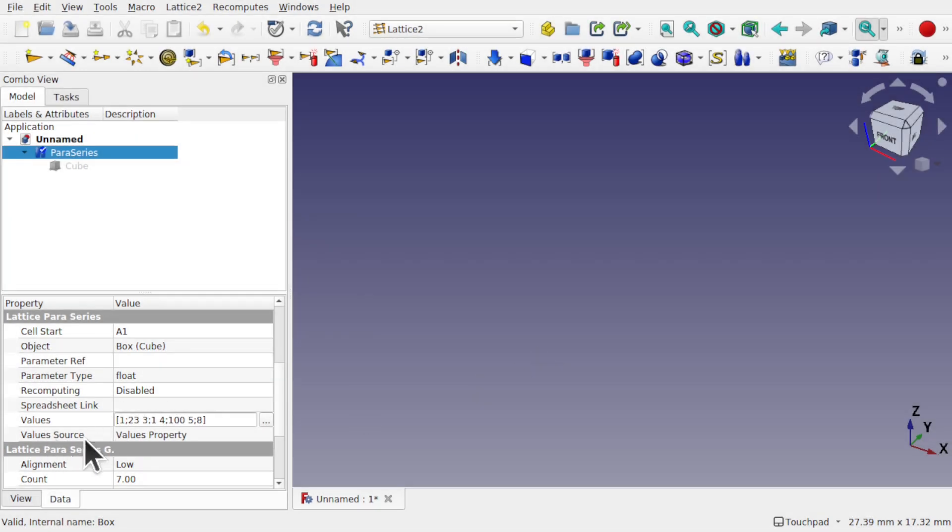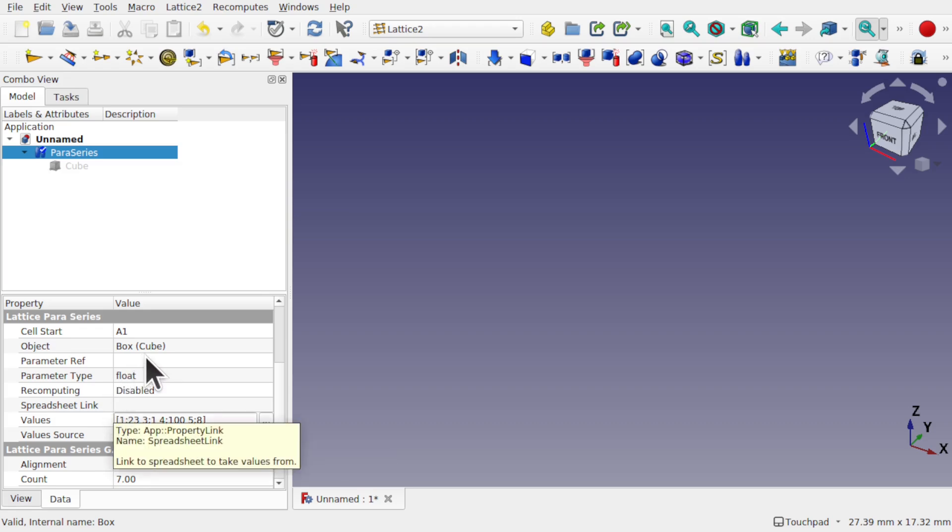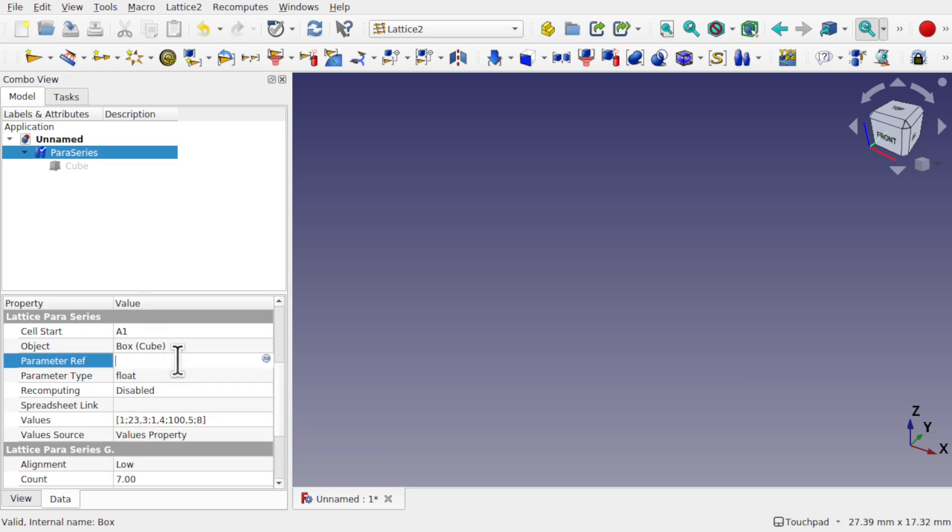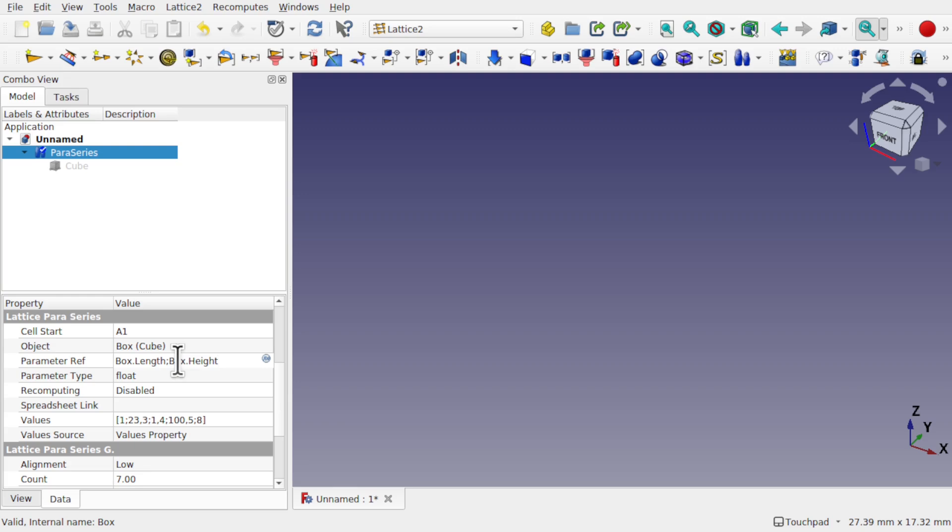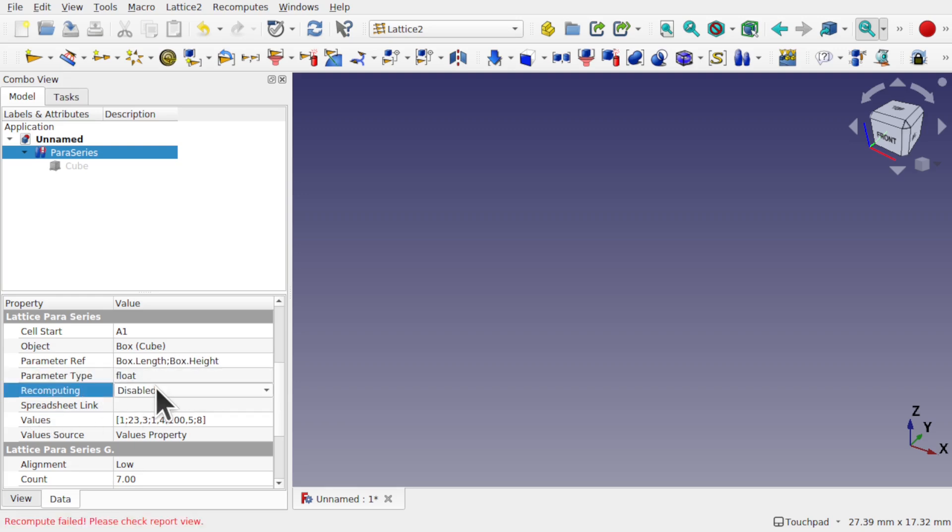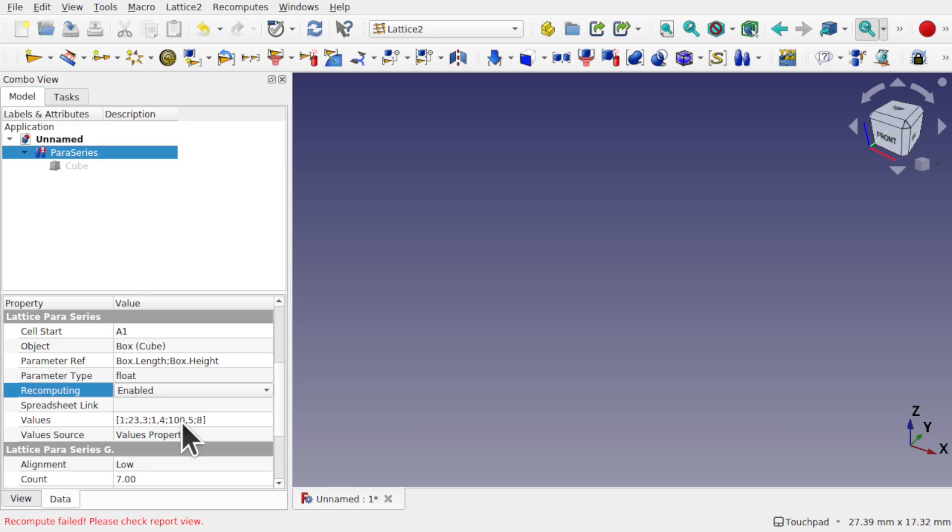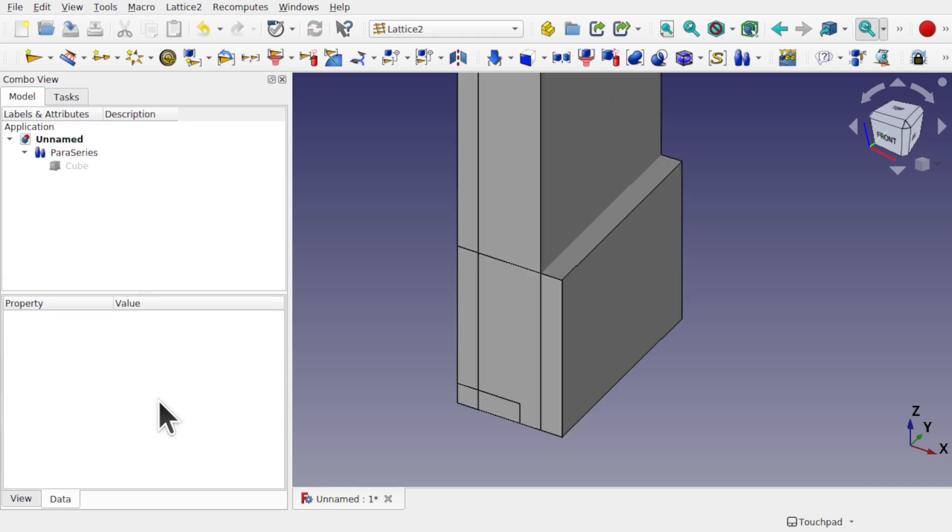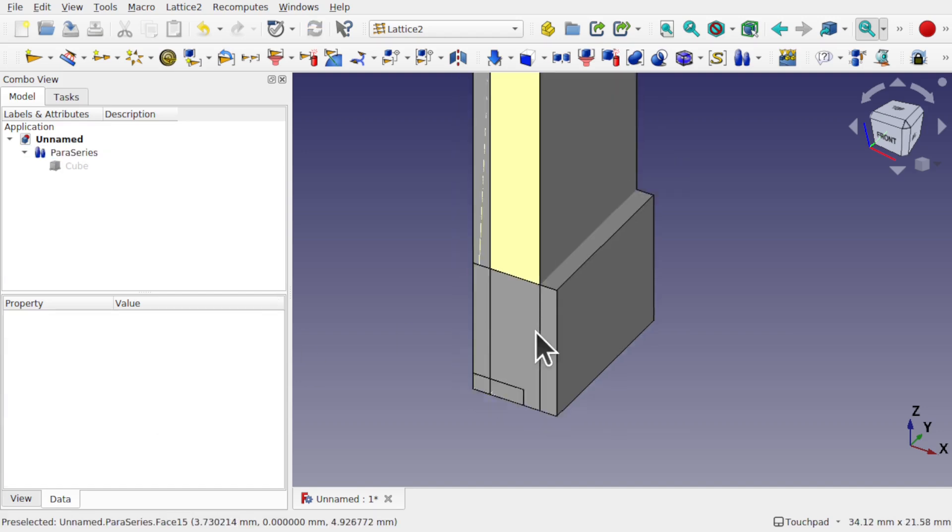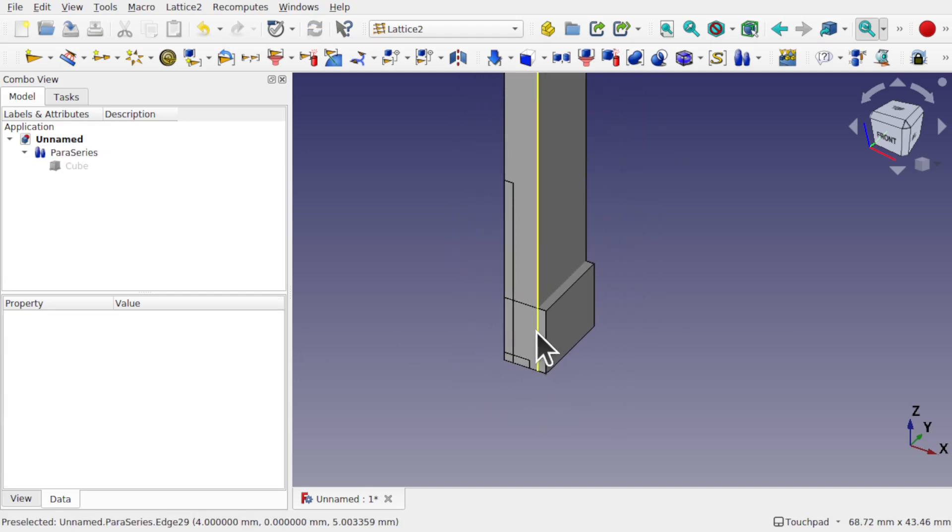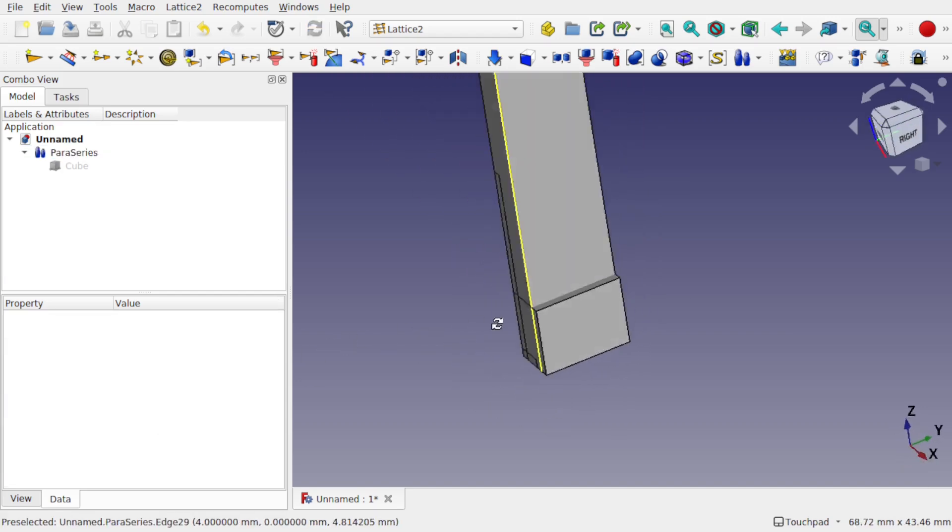We've got the value source as value property at the moment, and the other thing we have to do is actually add the properties that we want to affect with a semicolon as well, so we're matching the two lists. So I'm going to go for box.length semicolon box.height and set the recomputing as enabled. And you can see how those have taken effect there.